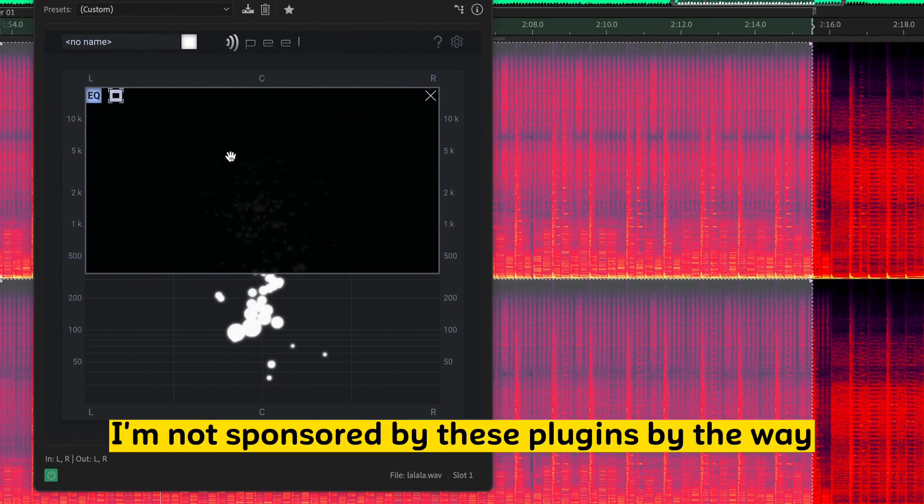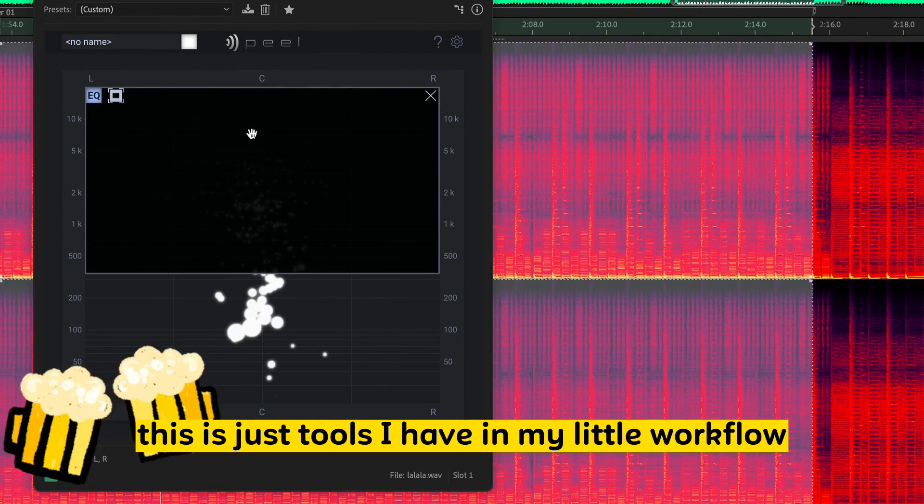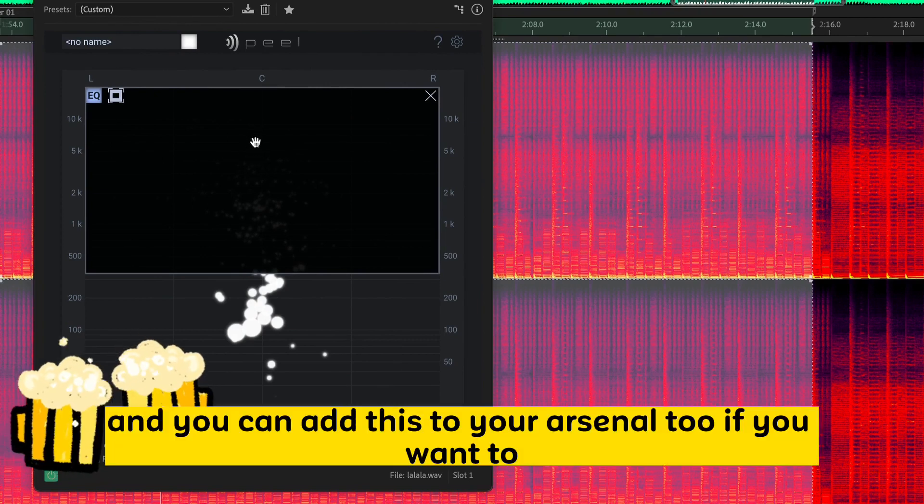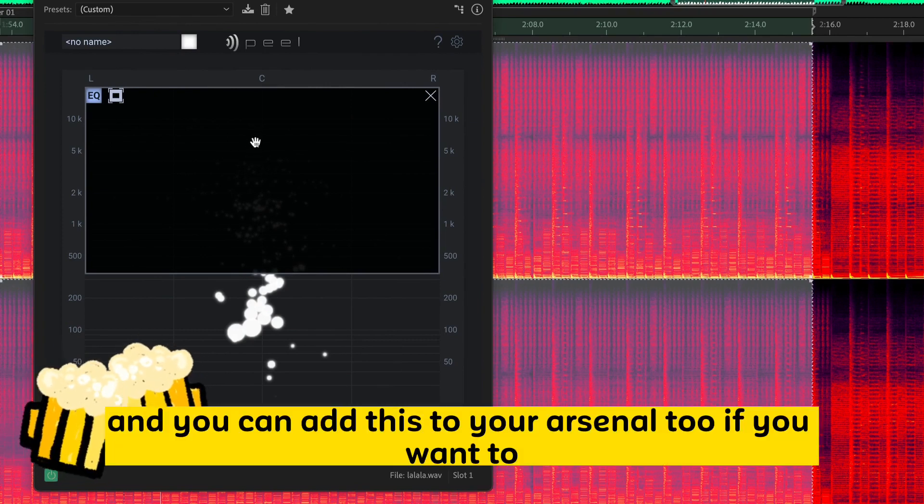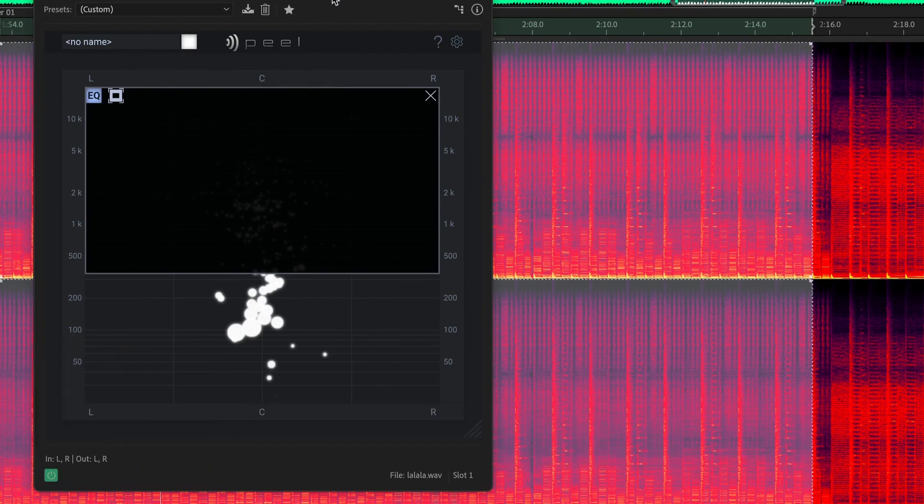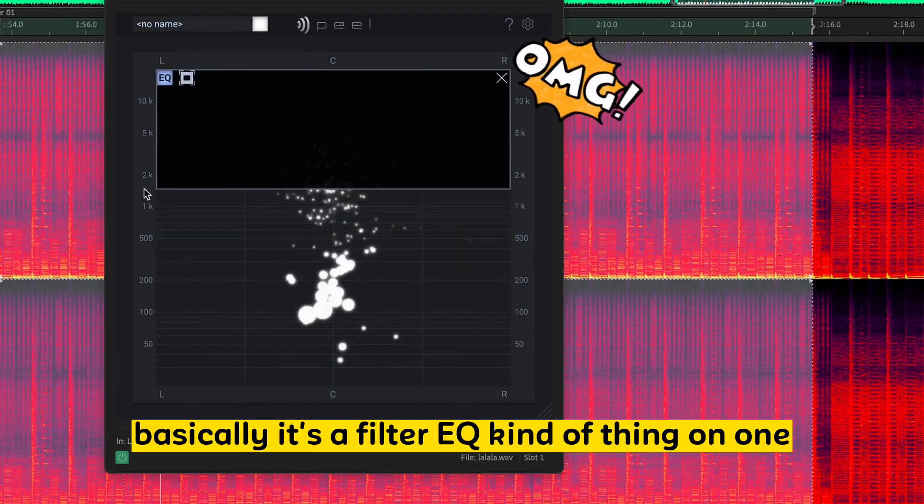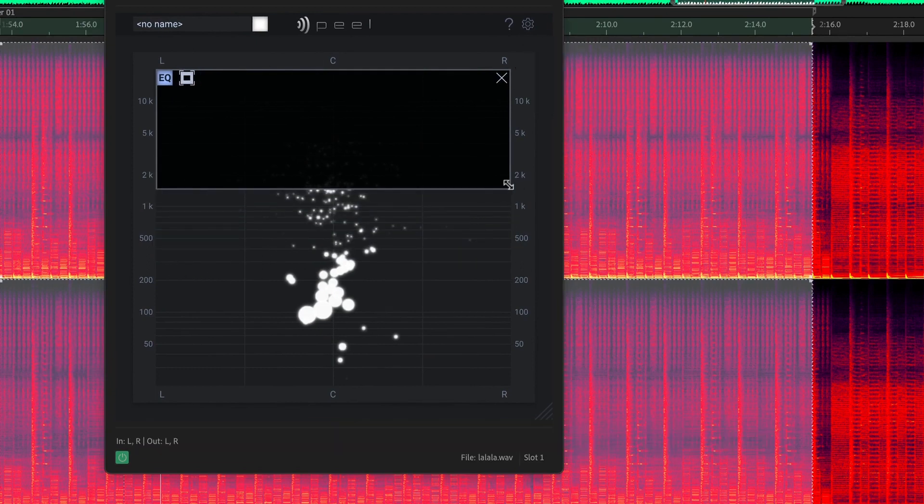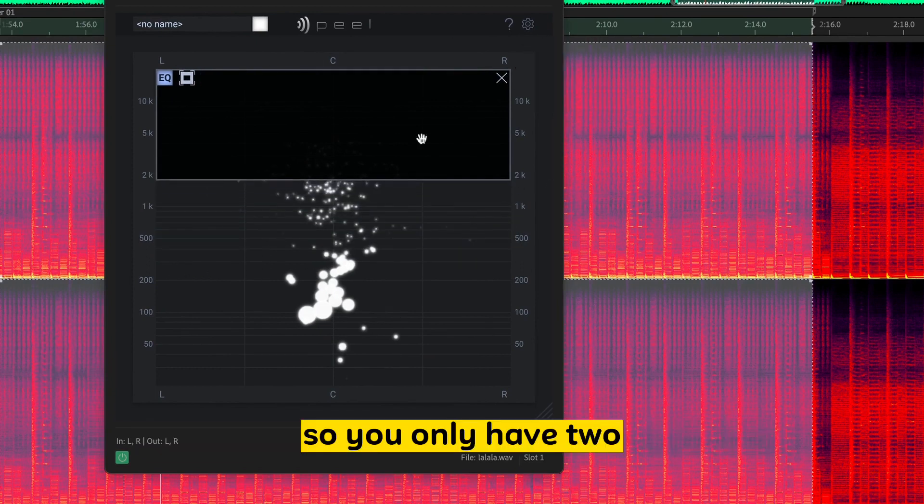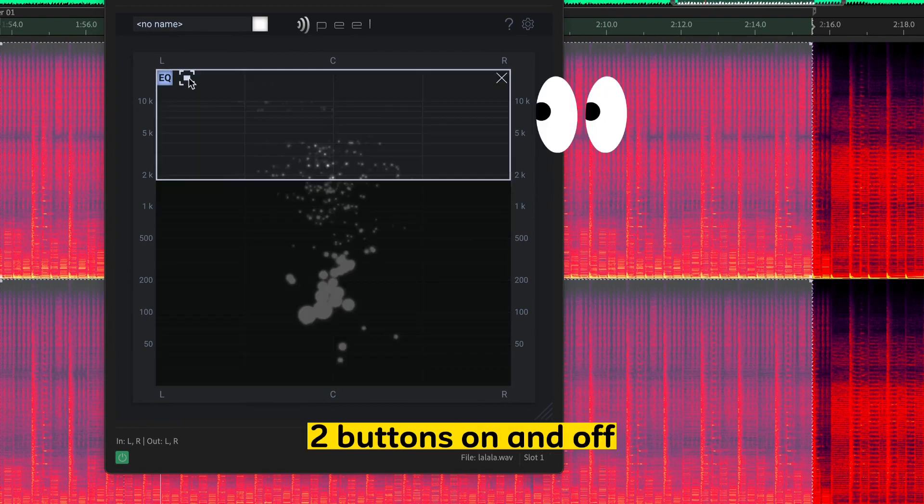I'm not sponsored by any of these plugins, by the way. This is just tools I have in my little workflow. And you can add this to your arsenal, too, if you want to. This won't break your bank. Basically, it's a filter-slash-EQ kind of thing all-in-one. So you only have two buttons, on and off.